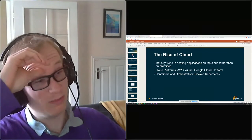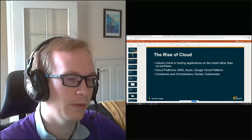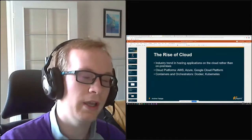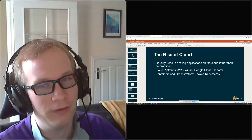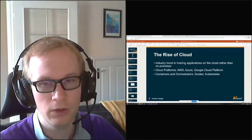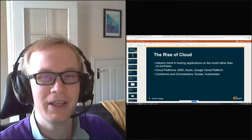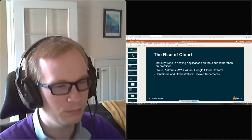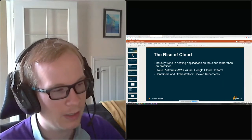Just a little bit of background first. Cloud has essentially become the industry trend in recent years for hosting your web applications, in comparison to hosting them on premises on hardware in your office or in a server rack somewhere. The reasoning for that is numerous - it's got a lower bar of entry because you don't actually have to spend thousands of pounds or dollars on buying a massive server rack and setting it all up.